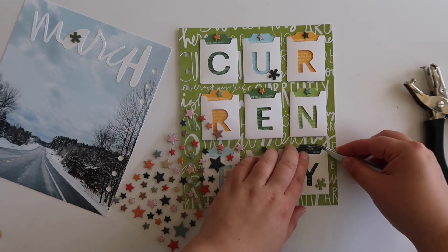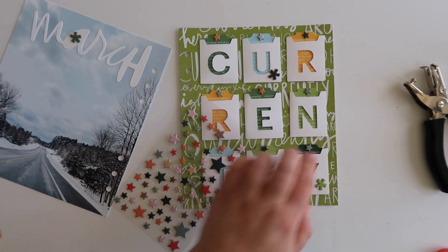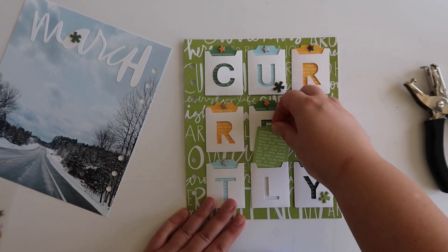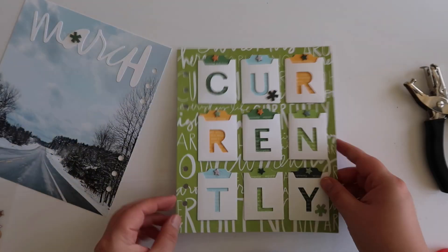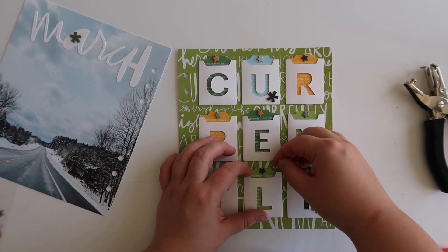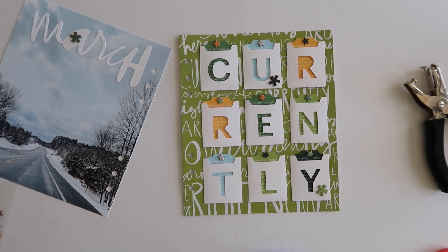That is pretty much the end of my layout. Thank you so much for watching, and I hope you enjoyed this process video. If you have any questions, leave them below, and have a great day.